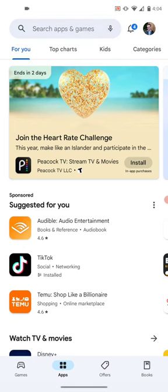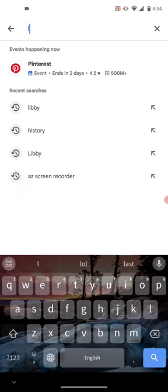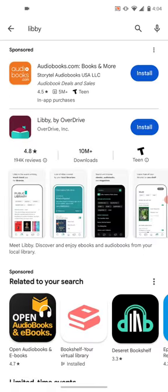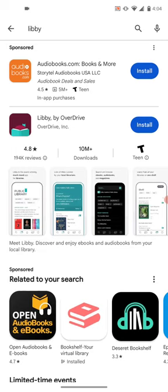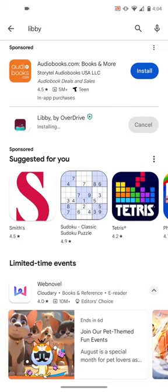Now you're going to search for Libby. Type in L-I-B-B-Y, search, and you'll see the picture of a girl hiding behind a book. It says Libby by Overdrive. You're going to hit Install. The app is free and there are no ads. Wait just a moment for it to download.